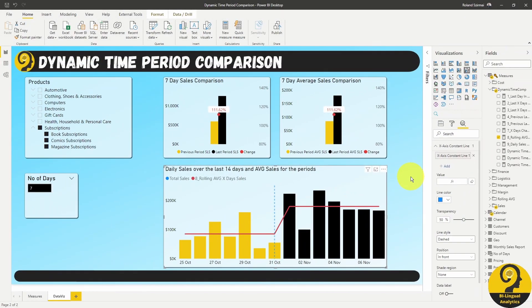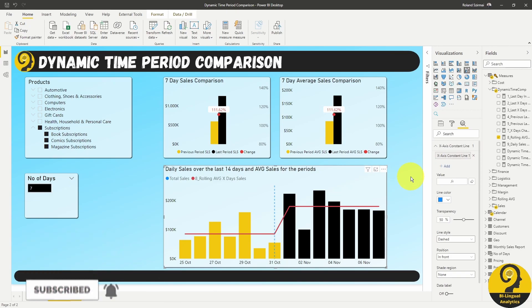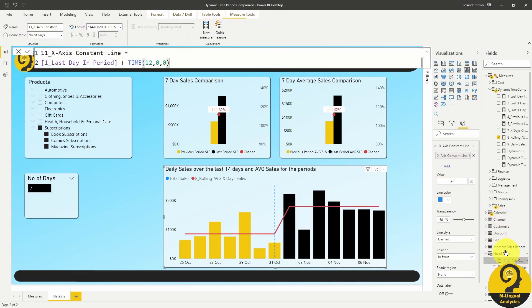Again, this is due to the nature of that whole greater than versus greater than or equal to. But how can we fix it? Easy. We can create a measure in our what-if table, which will be used as an x-axis constant line. All we need to do is pick up the last day in period and add 12 hours.